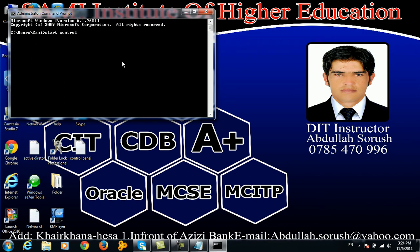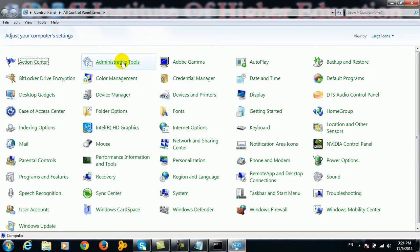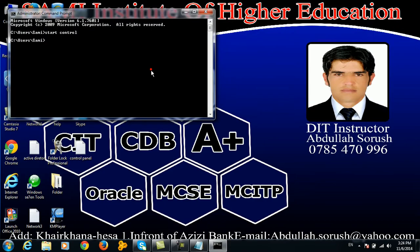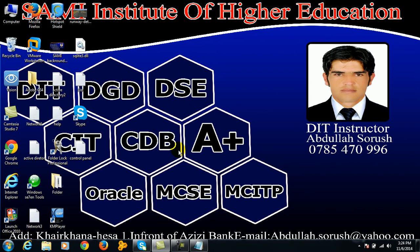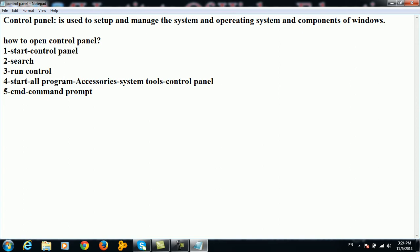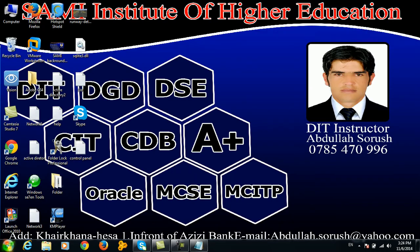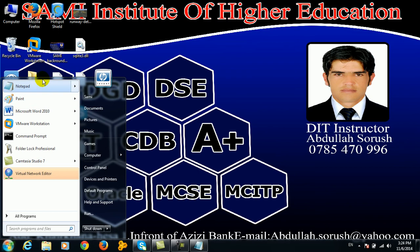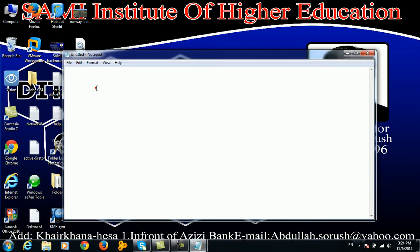In the Command Prompt (CMD), you can type 'control' and press Enter to open Control Panel. This is an example of opening the Control Panel as a result of the command. You can also click notepad by pressing the Start button and selecting notepad.